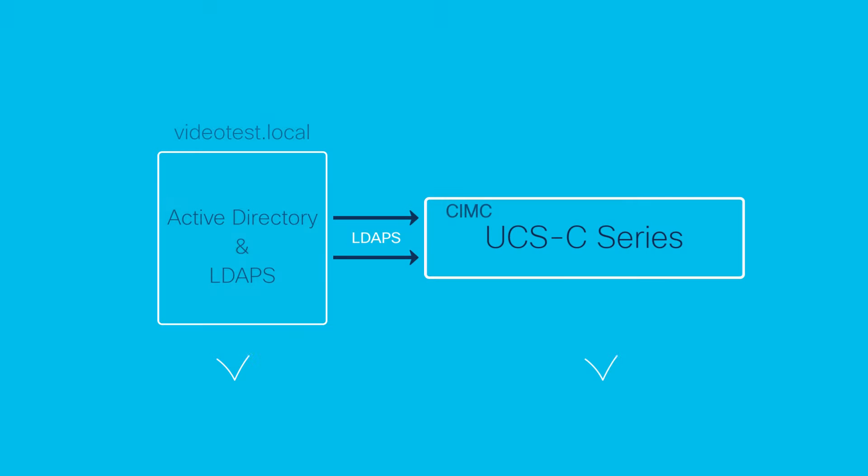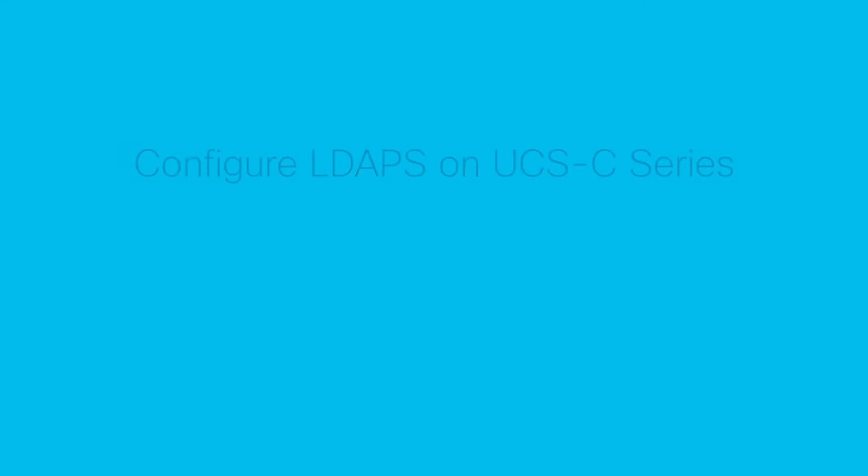Starting with the same scenario as in the standard UCS C-Series LDAP configuration video, this implementation has the necessary adjustments to support secure LDAP configuration.